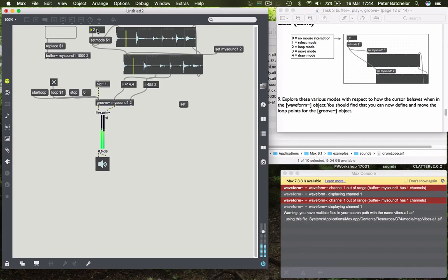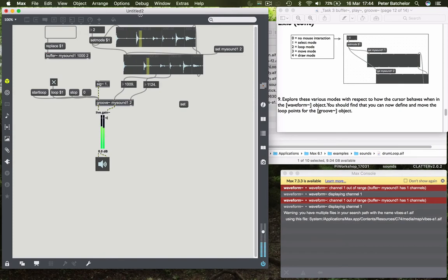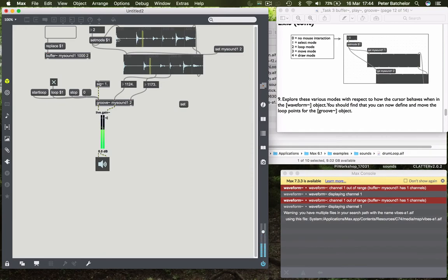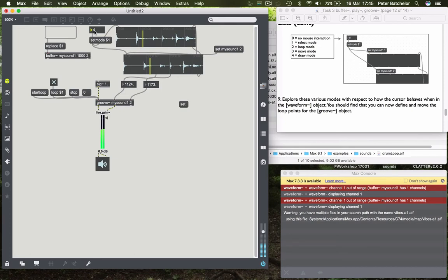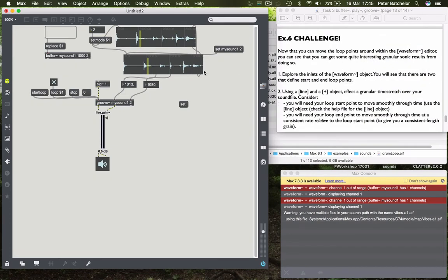So select mode allows you to make that selection. If we choose the next mode which is loop mode then that allows us to change the length of that loop or loop grain. And move mode which is number three allows you to move or zoom in on the waveform. We don't really need to do that.